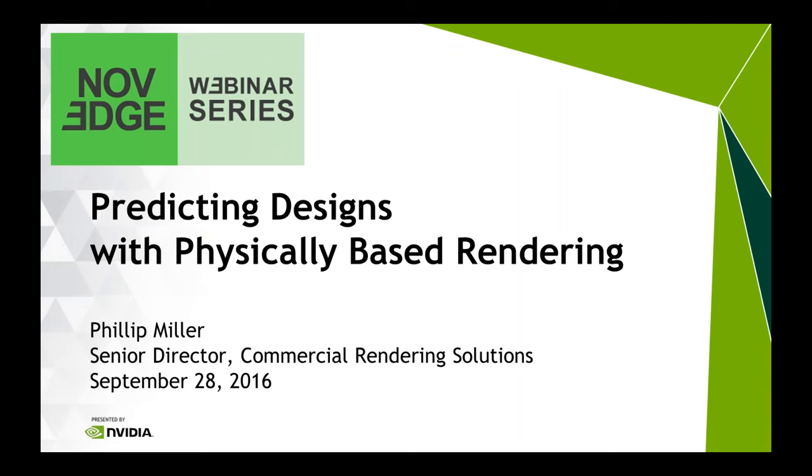Thank you for the nice introduction and welcome everybody. Today we're going to be talking about physically based rendering, what it means to you, what possibilities you can use to exploit it, as well as the offerings coming from NVIDIA to help you there.